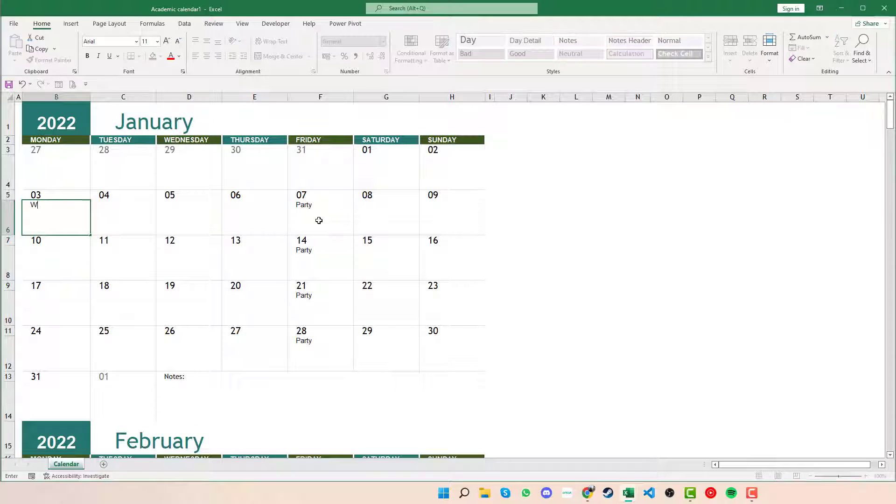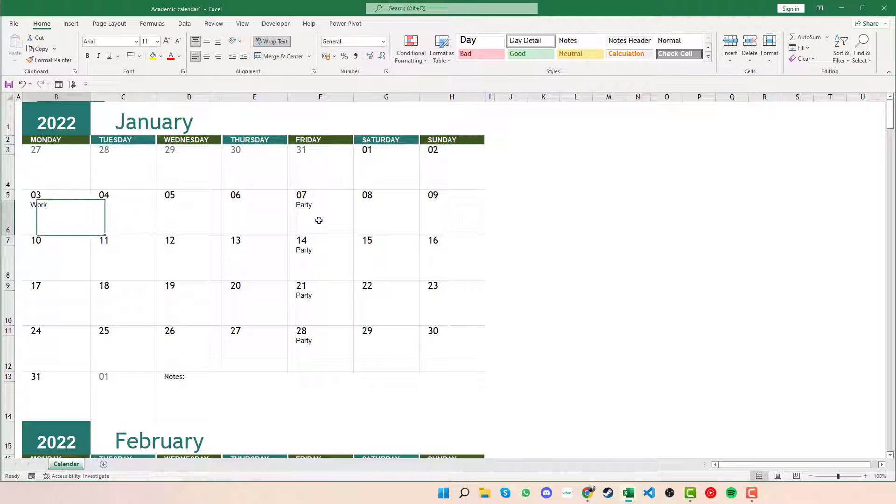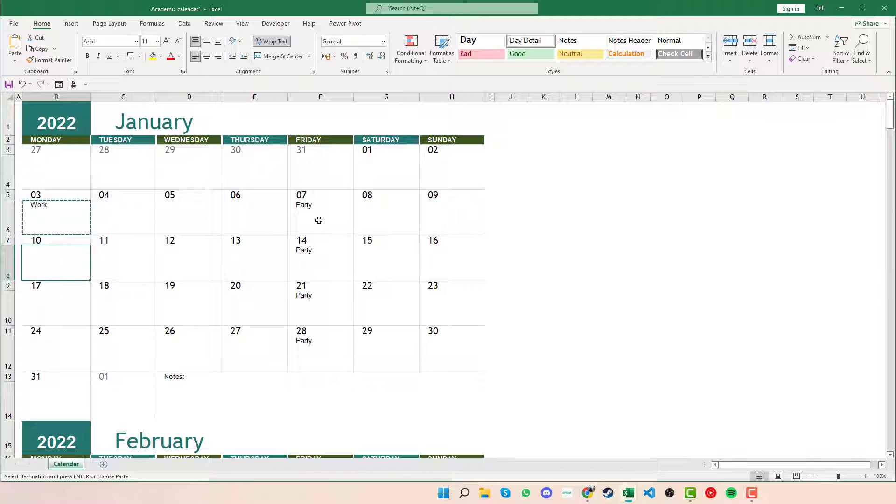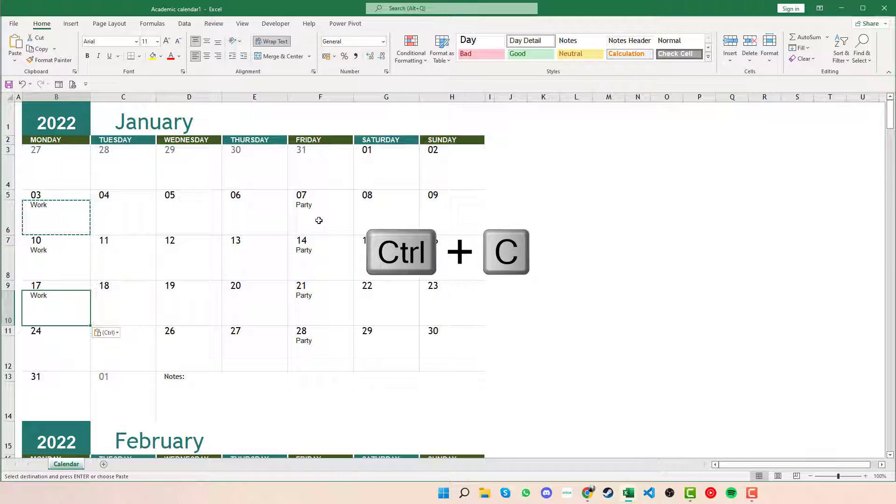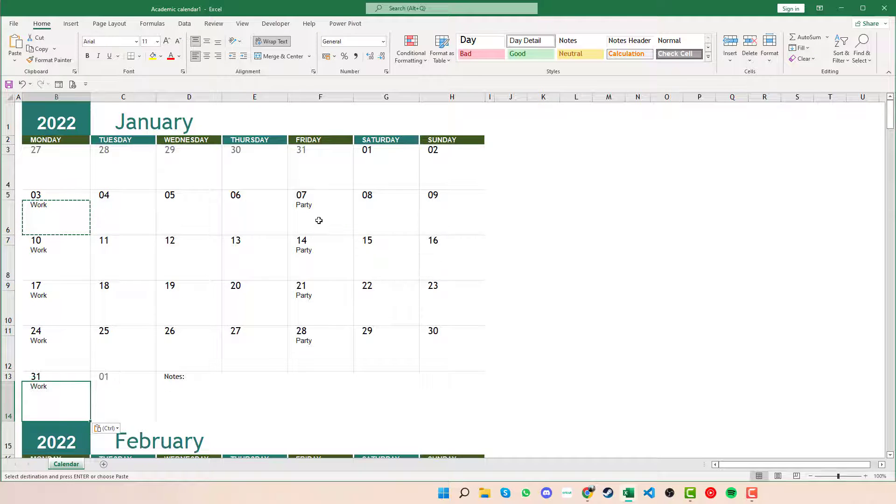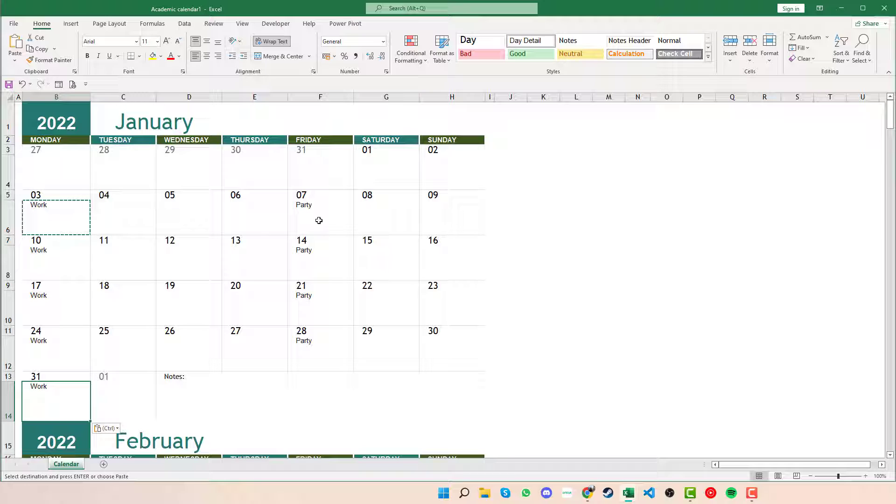If we knew that every Monday we have work, then again we can press Ctrl+C, placing that into all of the Mondays there, moving along as we need to.